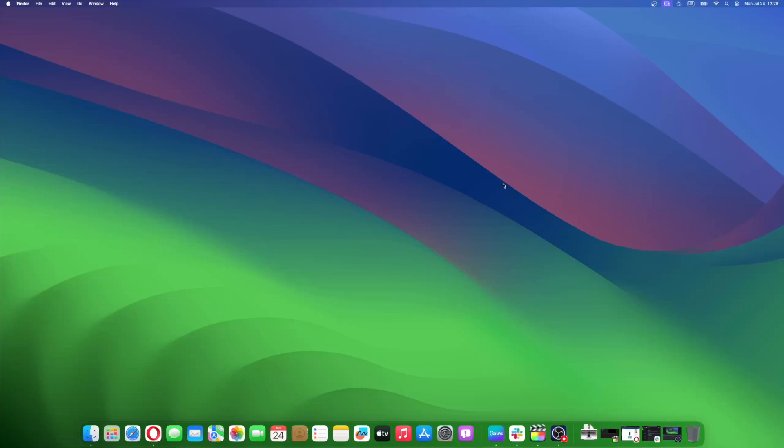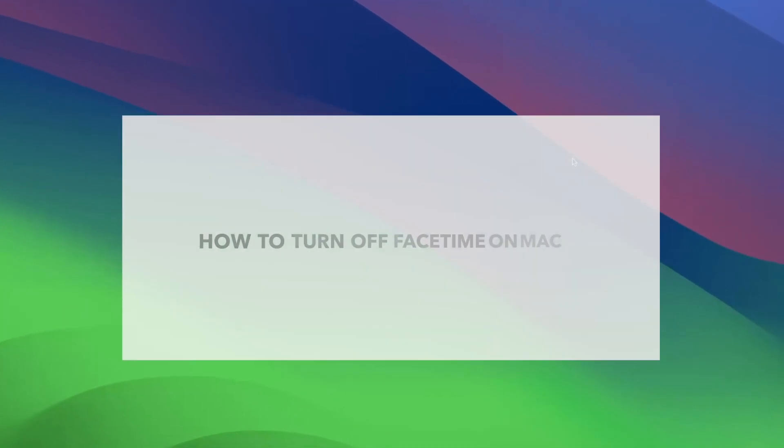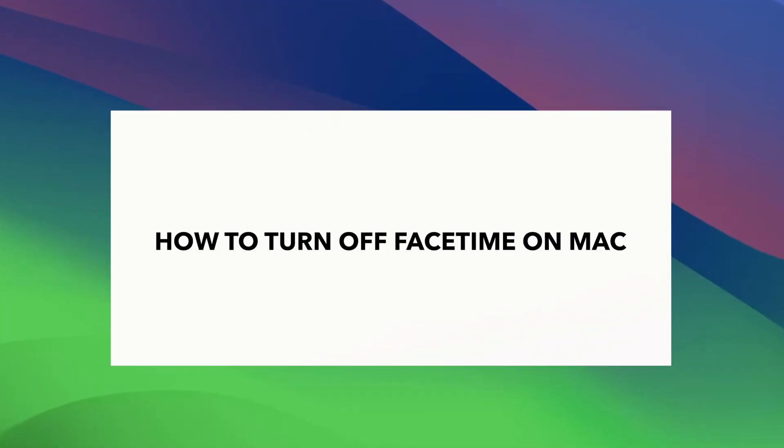So you can just turn off FaceTime on your Mac and use your iPhone instead for video chat. But then, of course, it would be a different story if you don't have an iPhone. You have no other choice but to use FaceTime on your Mac. All that being said, let's now move on to the steps that you need to do to turn off FaceTime on your Mac.